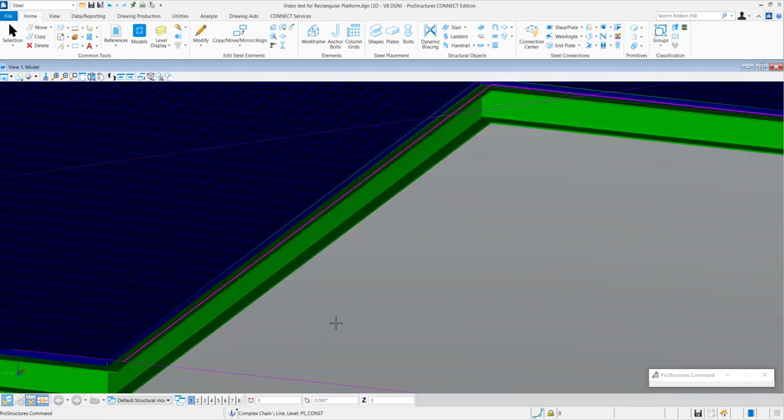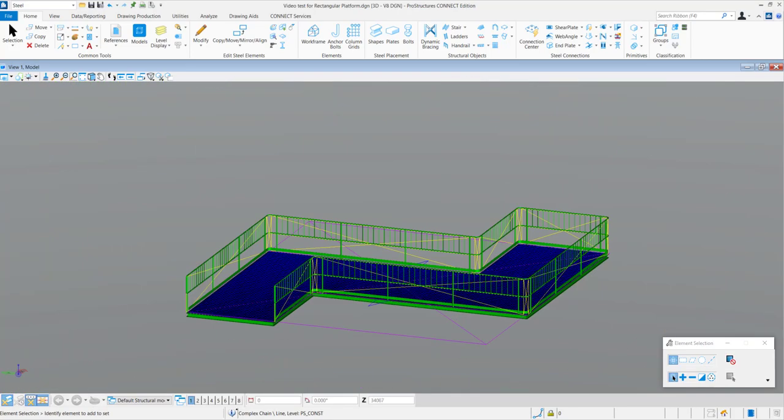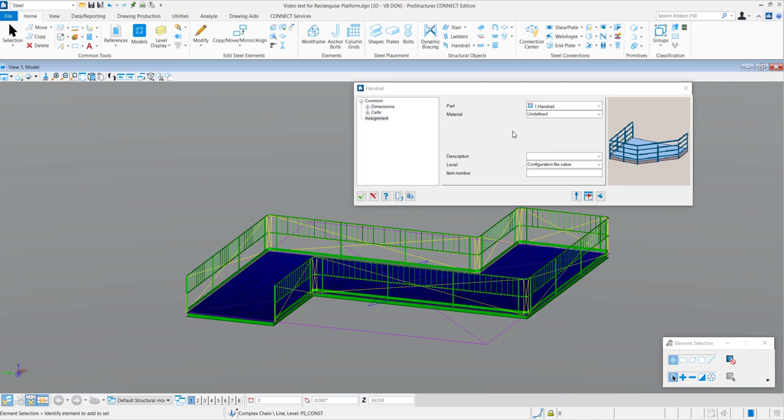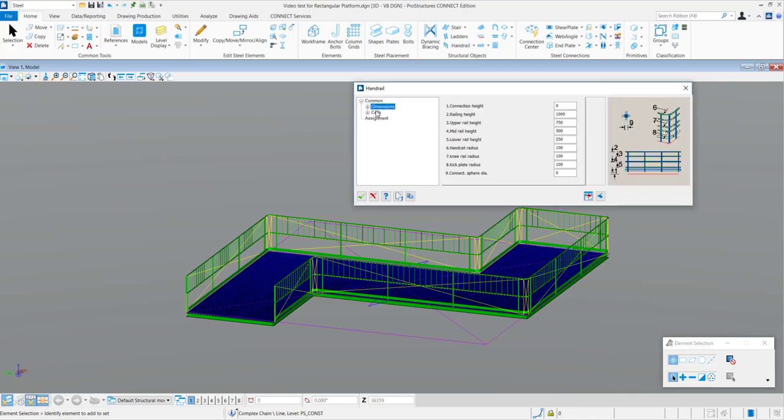On selecting the line, the handrail gets automatically placed along the platform and the Handrail dialog box opens. Here, you can control various parameters of the handrails.